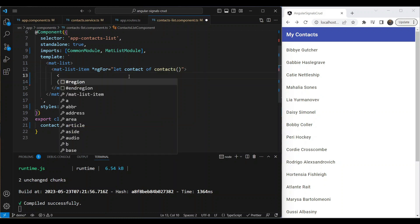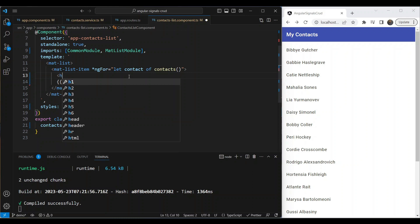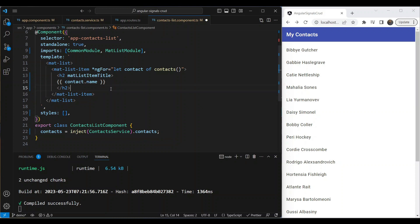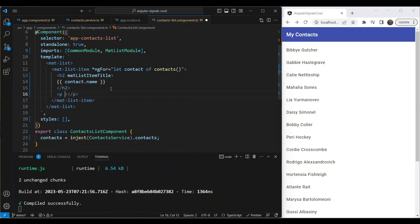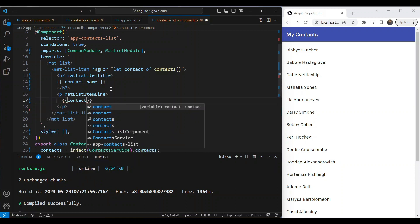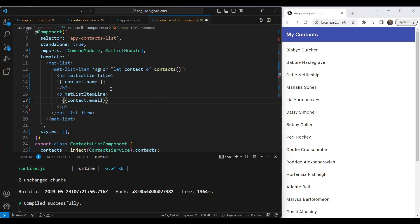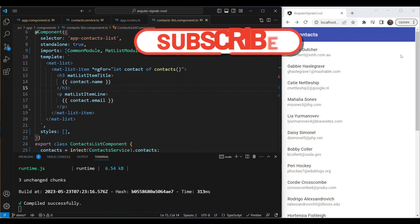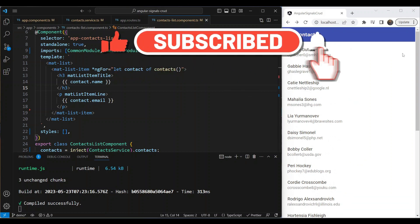To make the list more meaningful, inside `mat-list-item` we add an `h2` using the `matListItemTitle` directive for the name, and another element using the `matListItemLine` directive to show the email or phone number. Now we have a good-looking contact list built with signals. In the next video we'll add the functionality to add a new contact to the same signal. Hope you liked this introduction — I'll see you in the next video, thanks for watching.